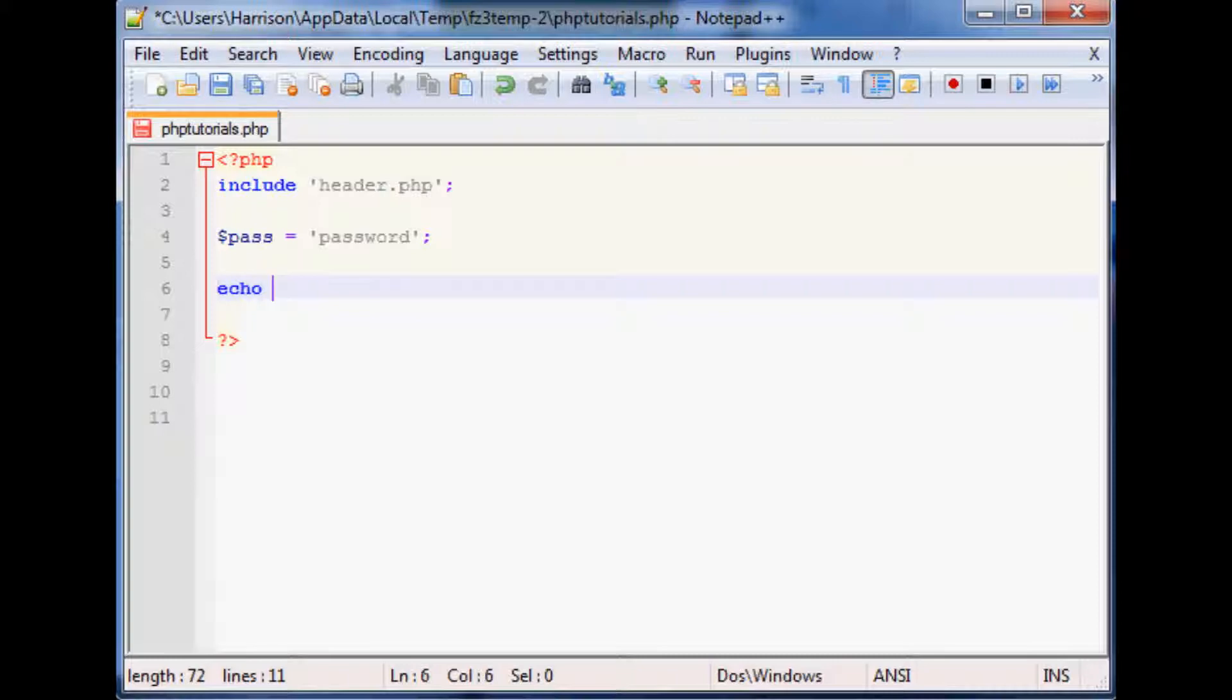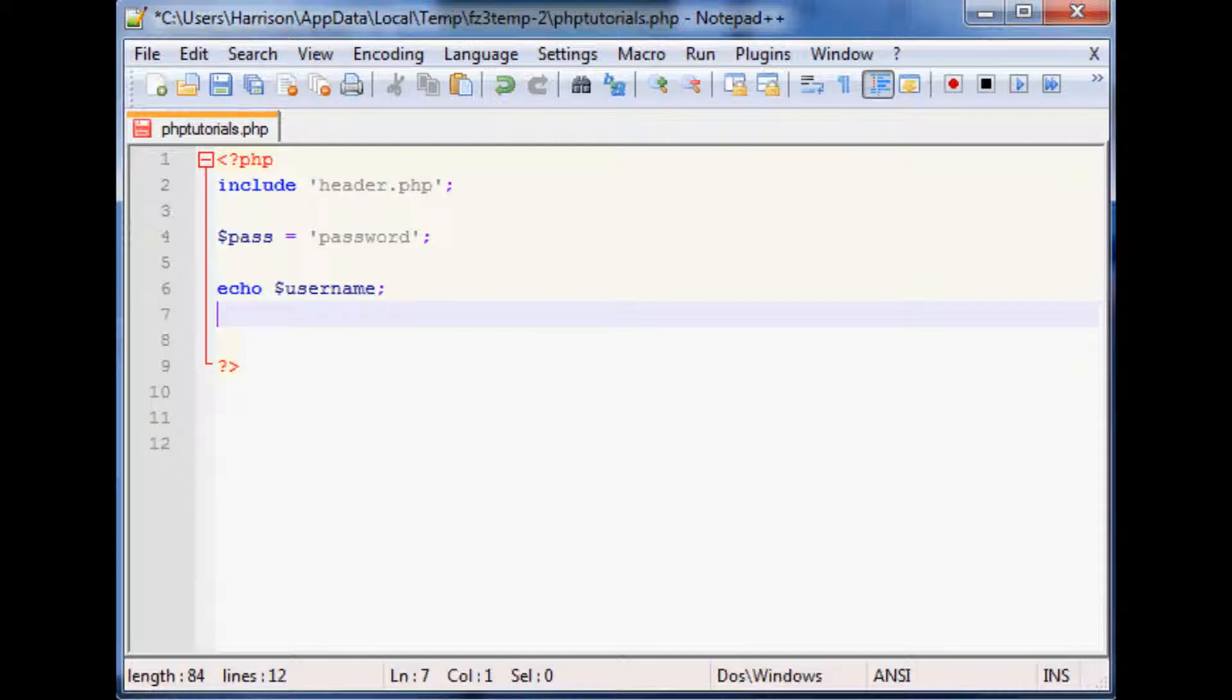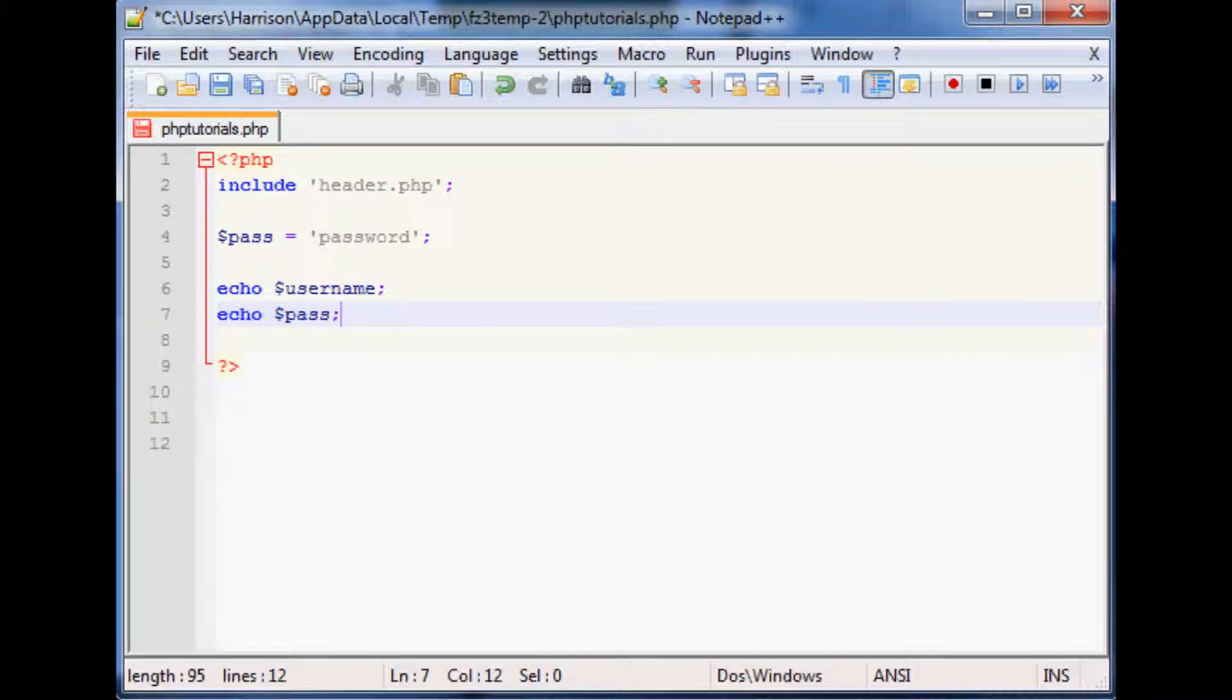And then we want to echo username and then we want to echo password. So obviously we've not defined username yet.